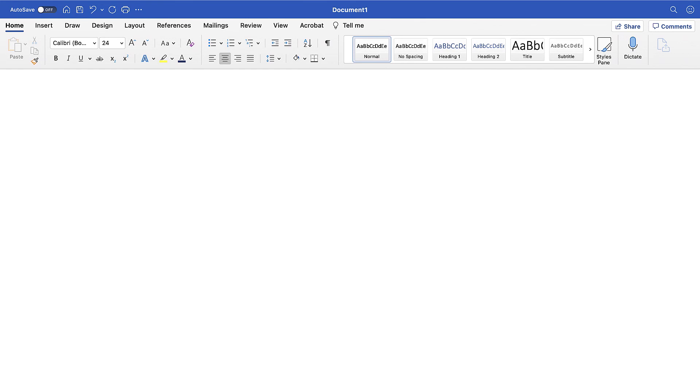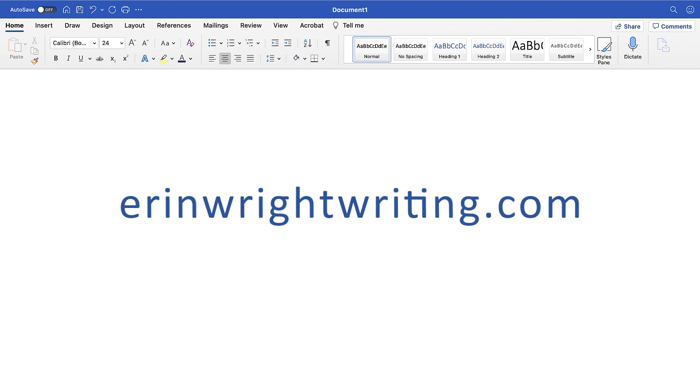The companion blog post for this video showing all the steps we just performed appears on erinwrightwriting.com, along with all my other step-by-step document software tutorials and writing tips for the real world.